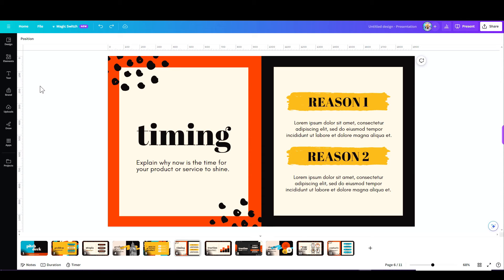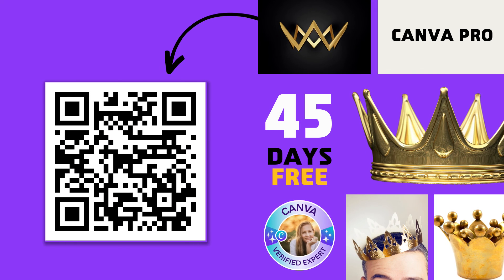So it works on every format. You don't have to start with presentations. You can do this in any other design. I'm happy to give you 45 days for free to try out Canva Pro. No strings attached. Scan this QR code or click on the comments below. I'll see you all in the next video. Bye for now.